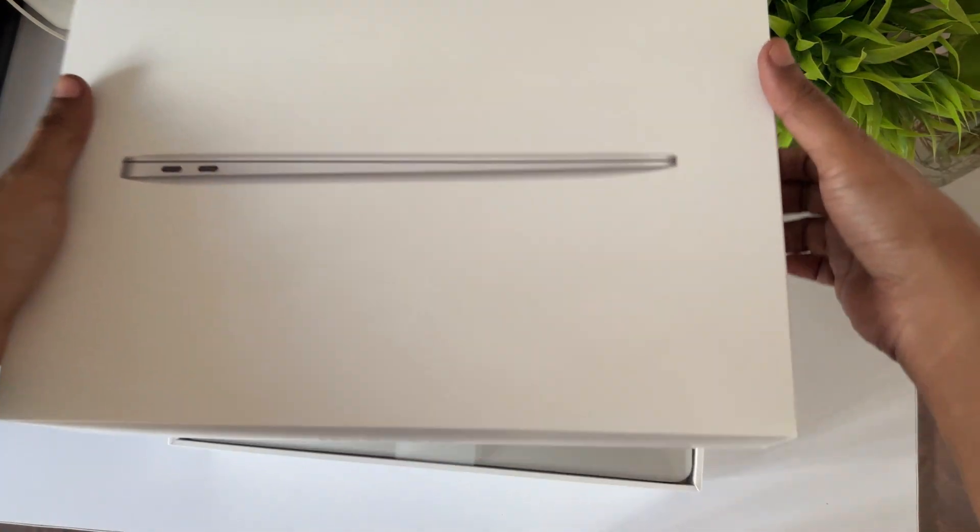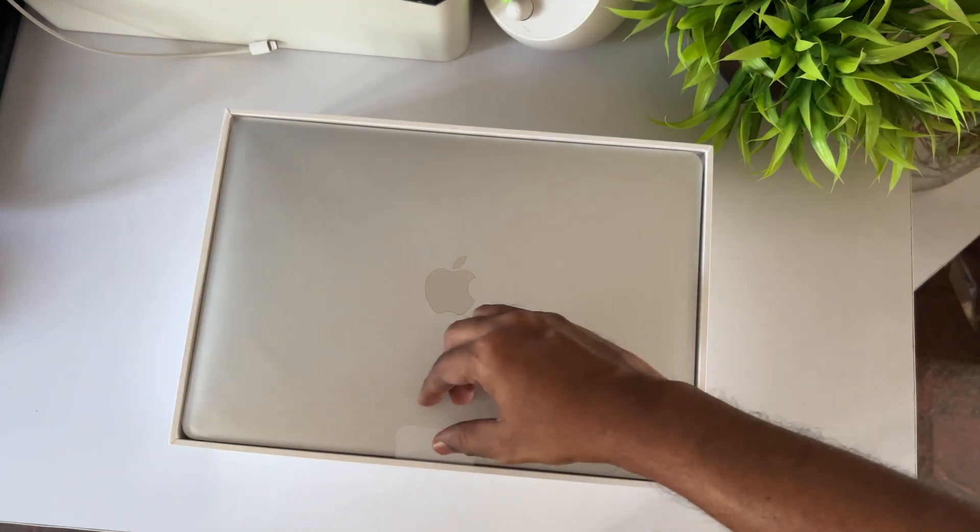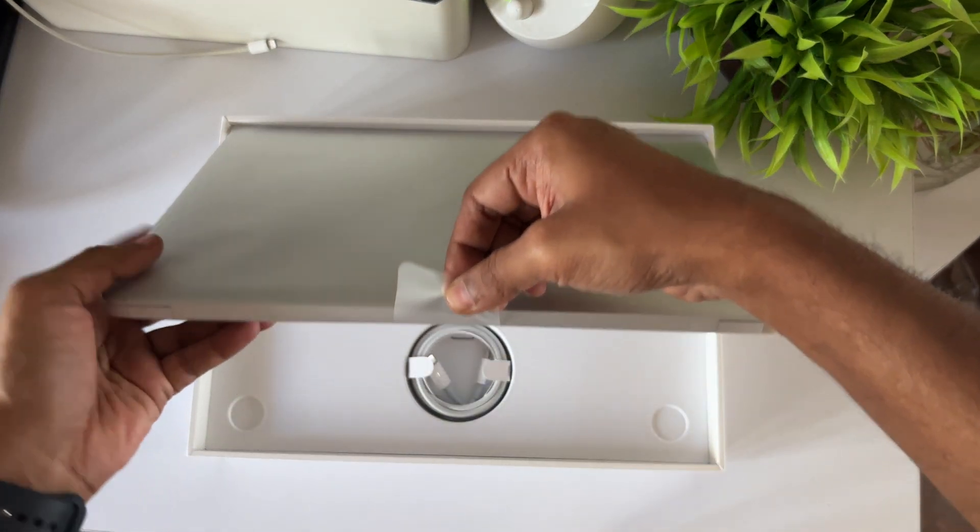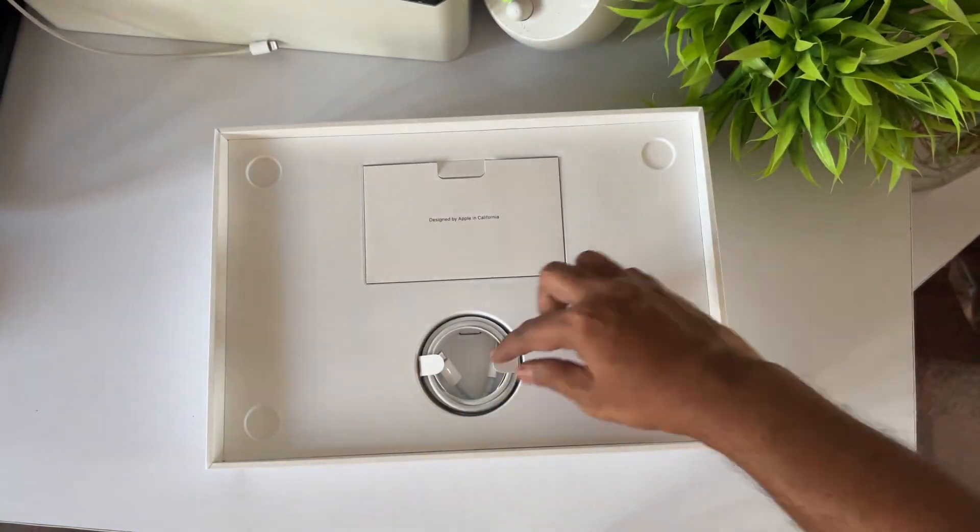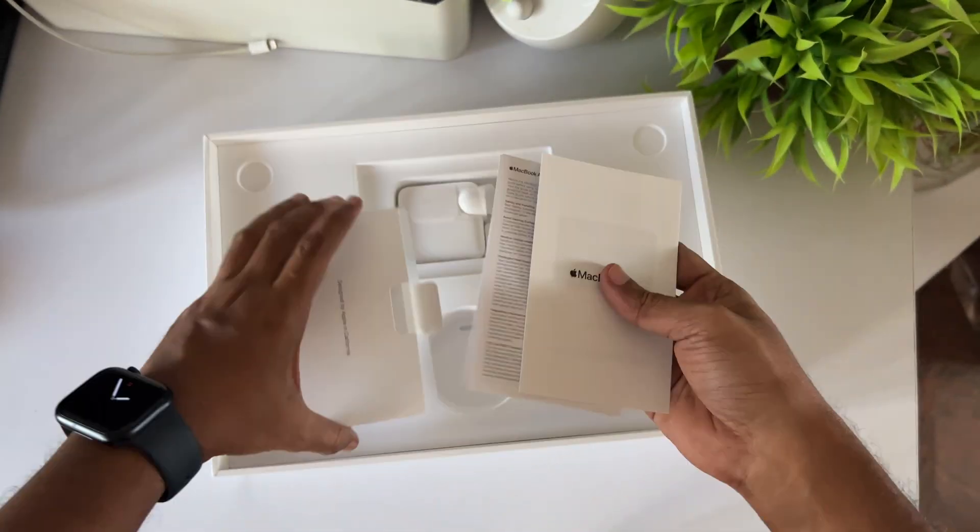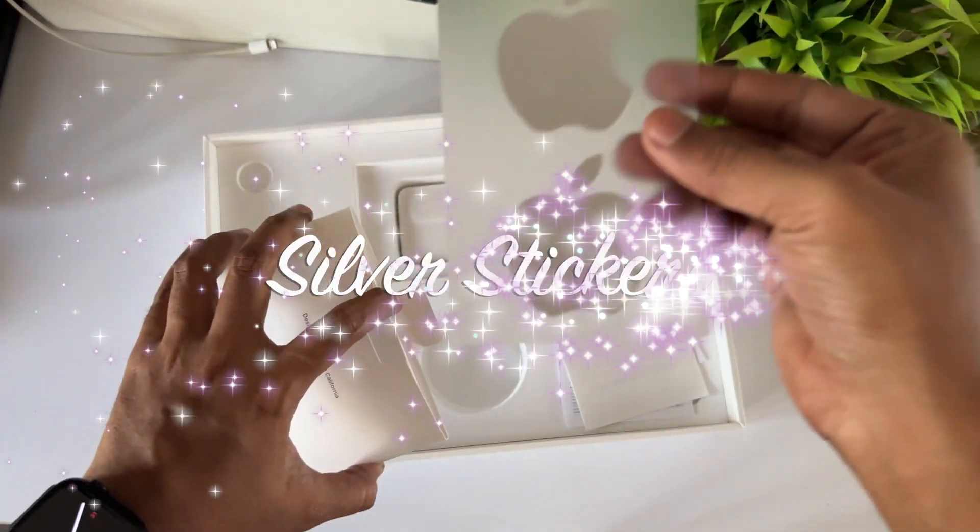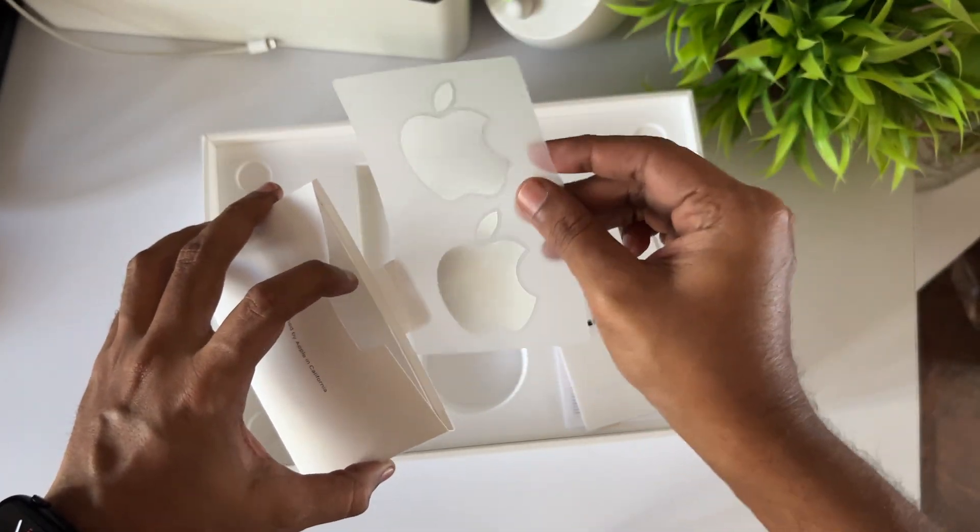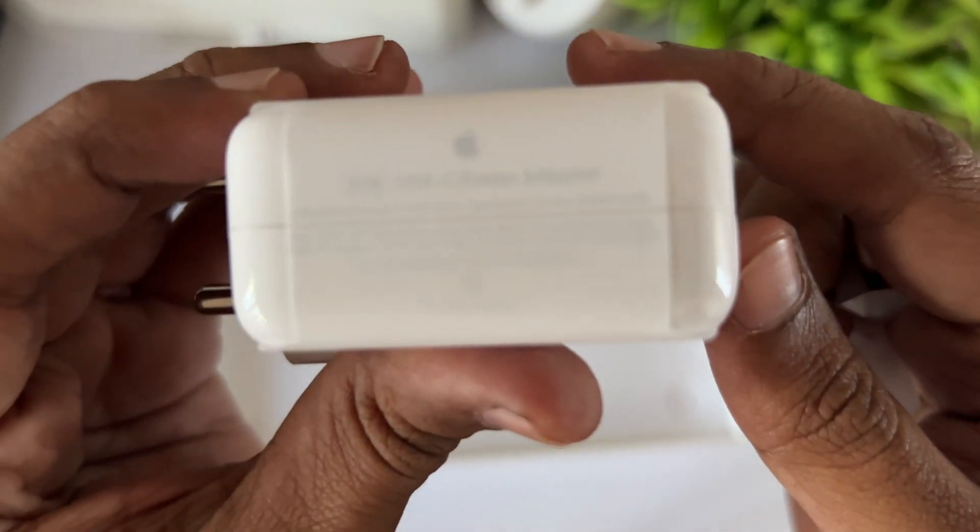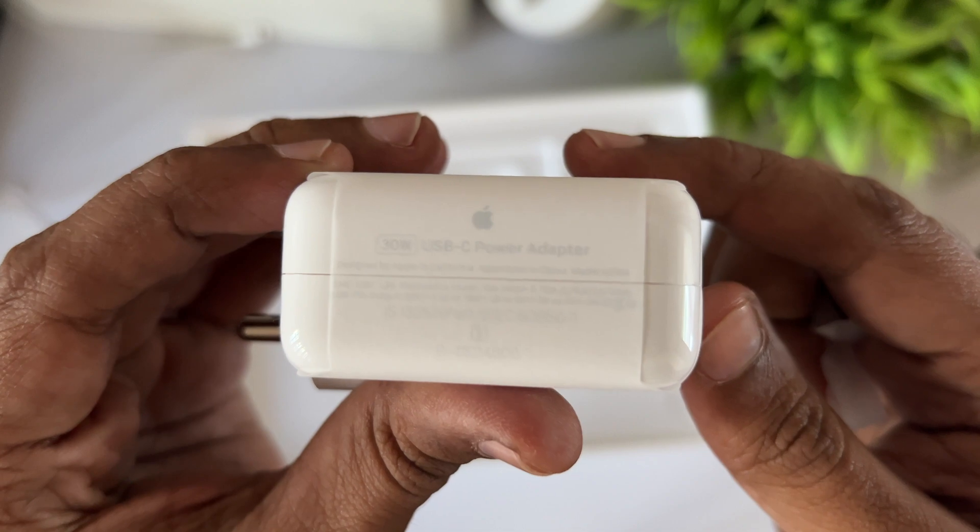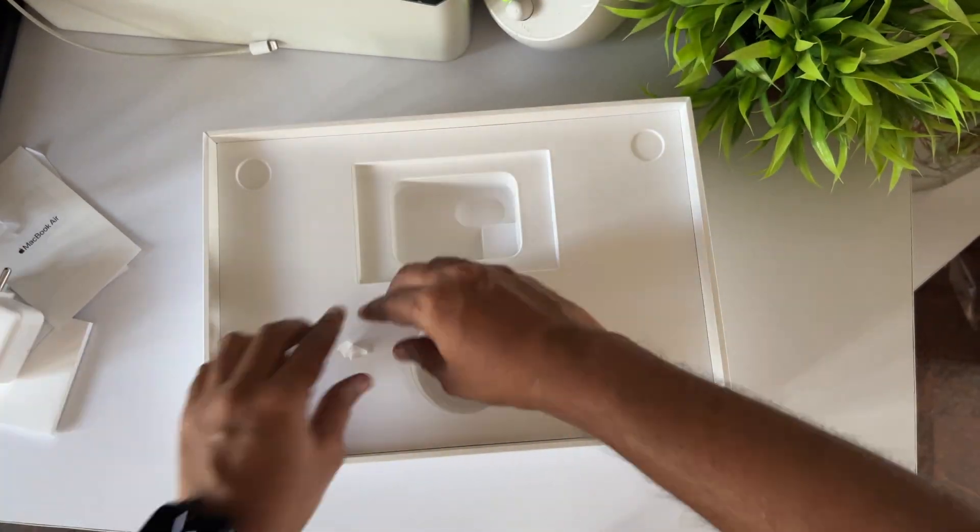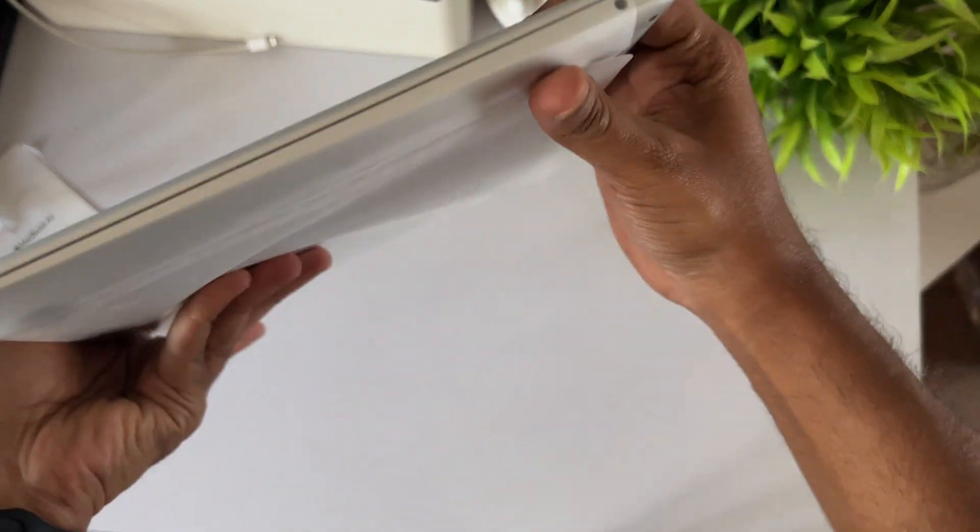One thing: you cannot upgrade the internal storage or RAM in the future, so make the right decision when you're getting it. For 90% of people, the base 256 gigabyte variant with 8 gigs of RAM should be fine for at least five years of usage. It comes with a 30 watt adapter and this is how it looks. Let's open the plastic - I just love this experience.